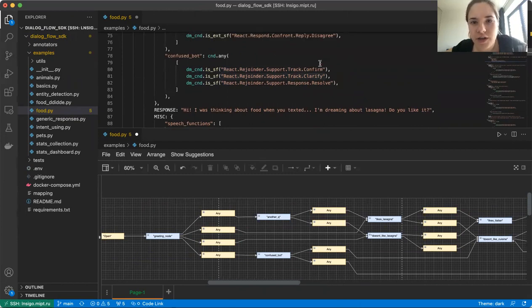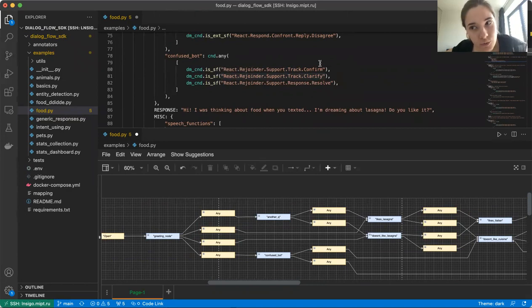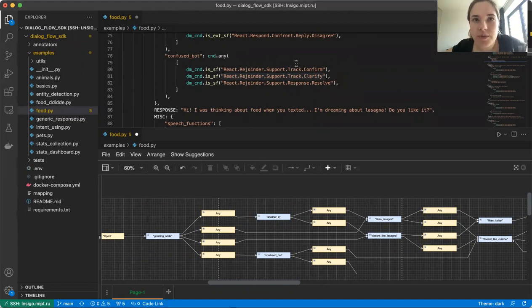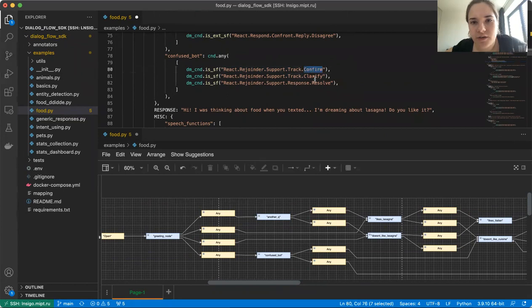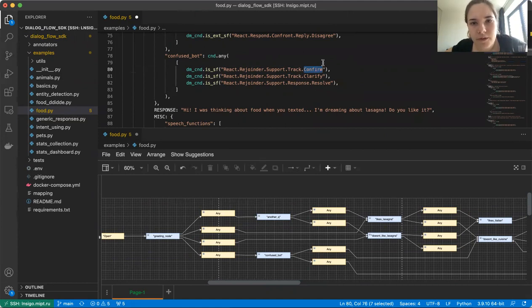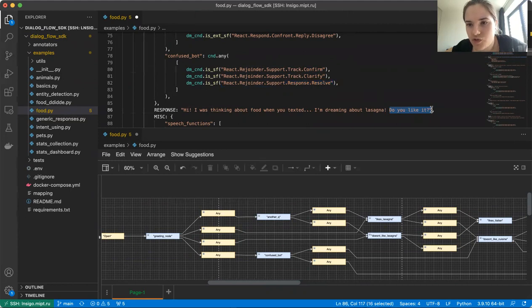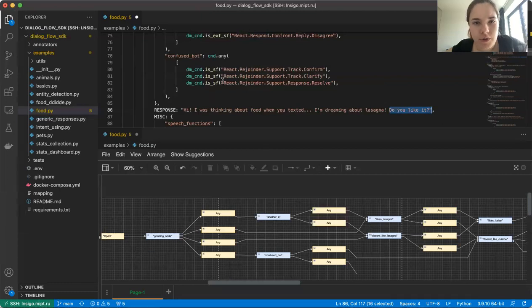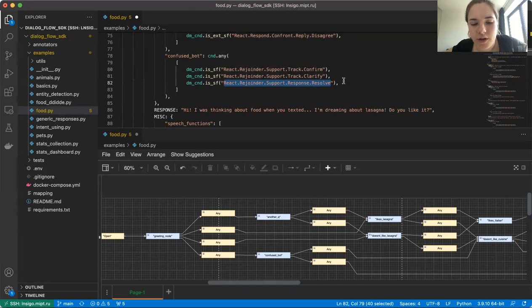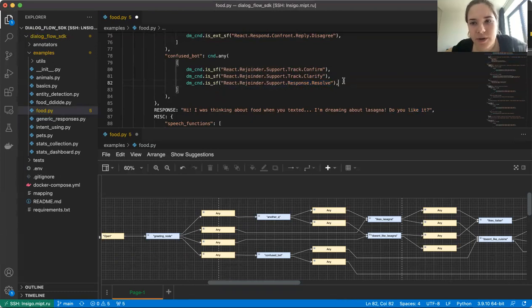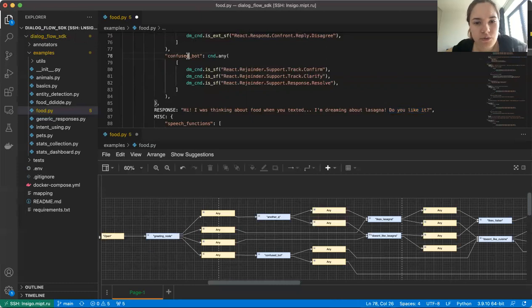Then his answer will be treated as either react rejoinder support track confirm or react rejoinder support track clarify. And another unexpected speech function that we have here is react rejoinder support resolve, which is also not something that we expect as an answer to a question like, do you like it? Because it's not an open-ended question and resolve is a function for answers to open-ended questions.